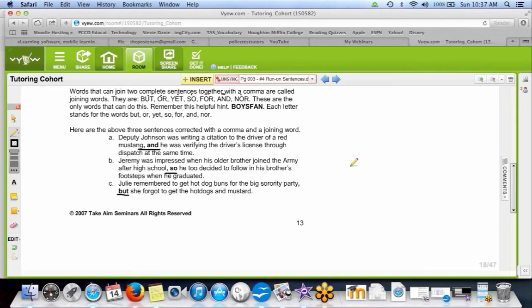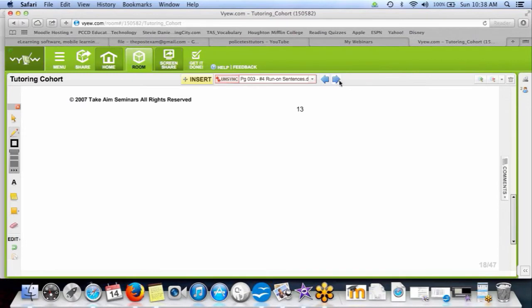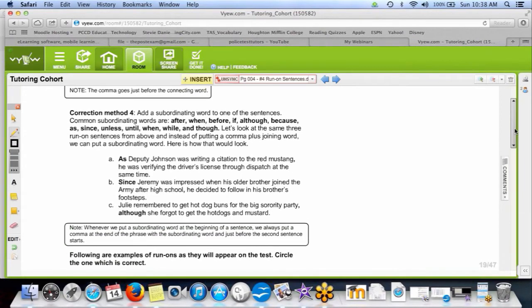The four ways to fix a run-on sentence: number one is a period, number two is a semicolon, number three is BOYSFAN with a joining word, and number four is subordination. Subordination means you're going to take one of the complete sentences and put a subordinating word on it — usually a preposition or an adverb.